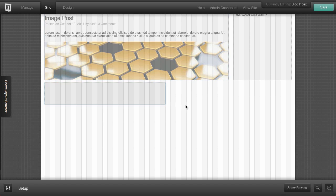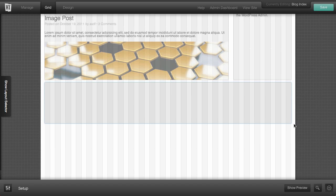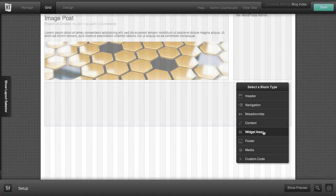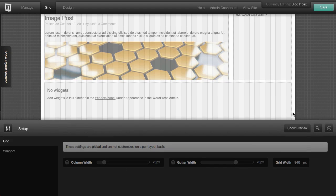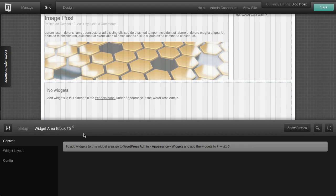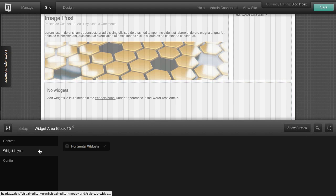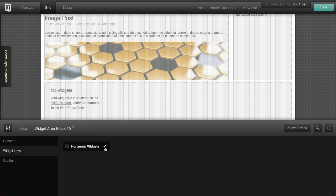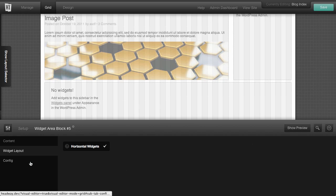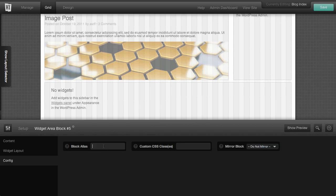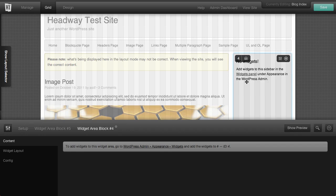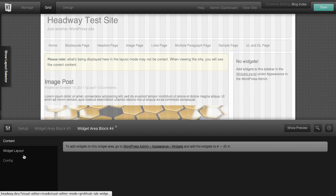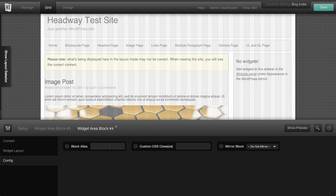So at the bottom I'm going to do another block. One thing I'm going to do is make this be a widget area. But I want to go to the options and I'm going to change the layout to horizontal widgets. That way I can have some sort of a widgetized footer here. Now the next thing I want to do is I want to call this widgetized footer. And then the next one is I want to edit this widget area over here and call this main widget area.